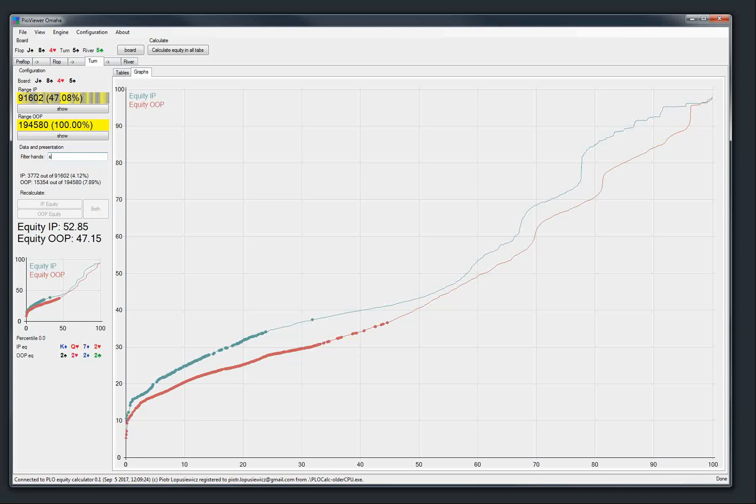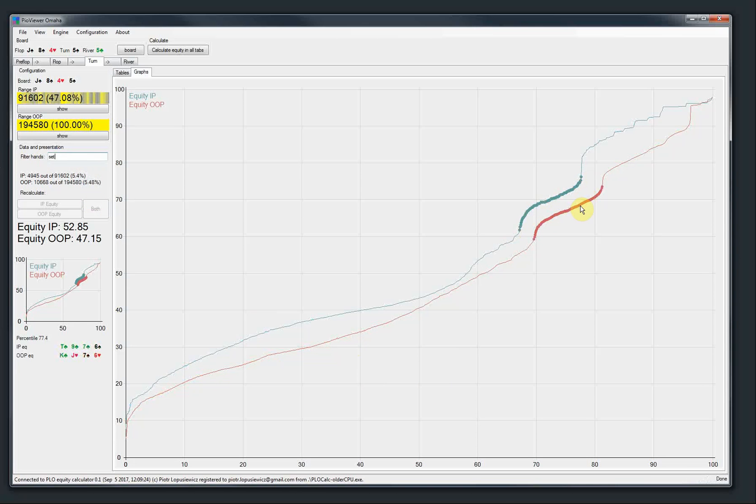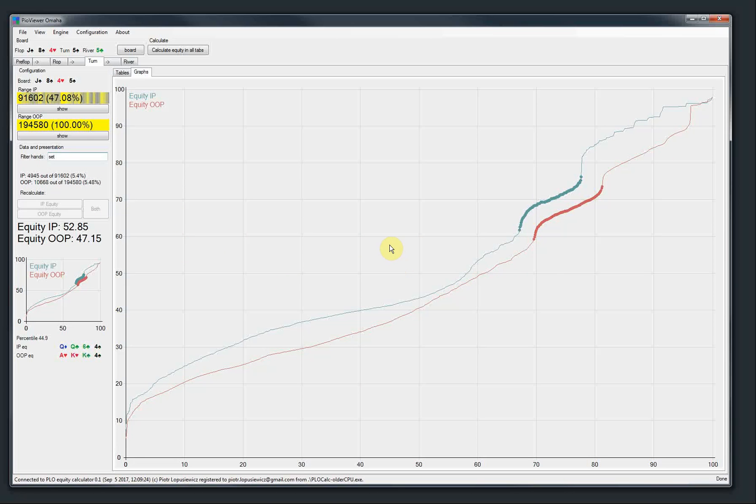And for example, hand like a set is here. So I think this is fun and you can use that to visualize where the range is, where the parts of the range are equity-wise.